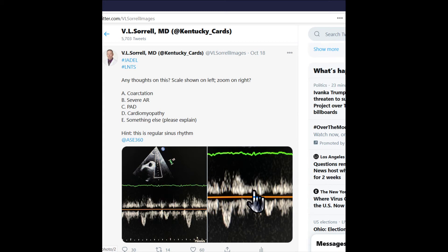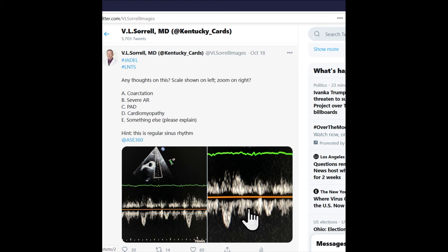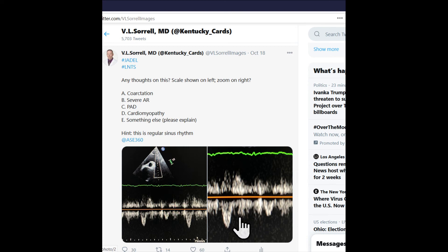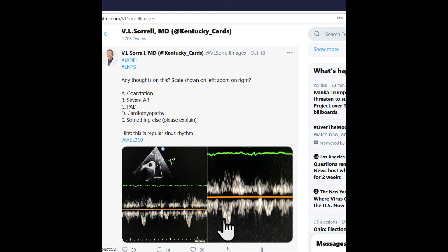Some people thought this was aortic regurg, and I can see why, but notice it's kind of equal to the flow in the other direction. This just represents noise and artifact — because the velocities are so low, the artifacts seem like a higher velocity relative to the actual low velocity of the normal physiologic flow.